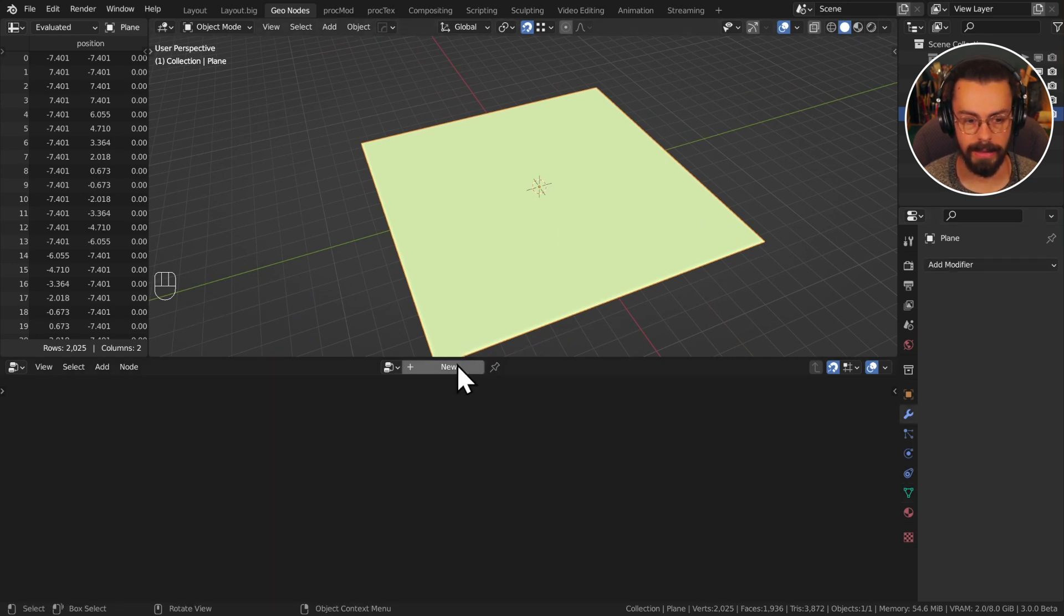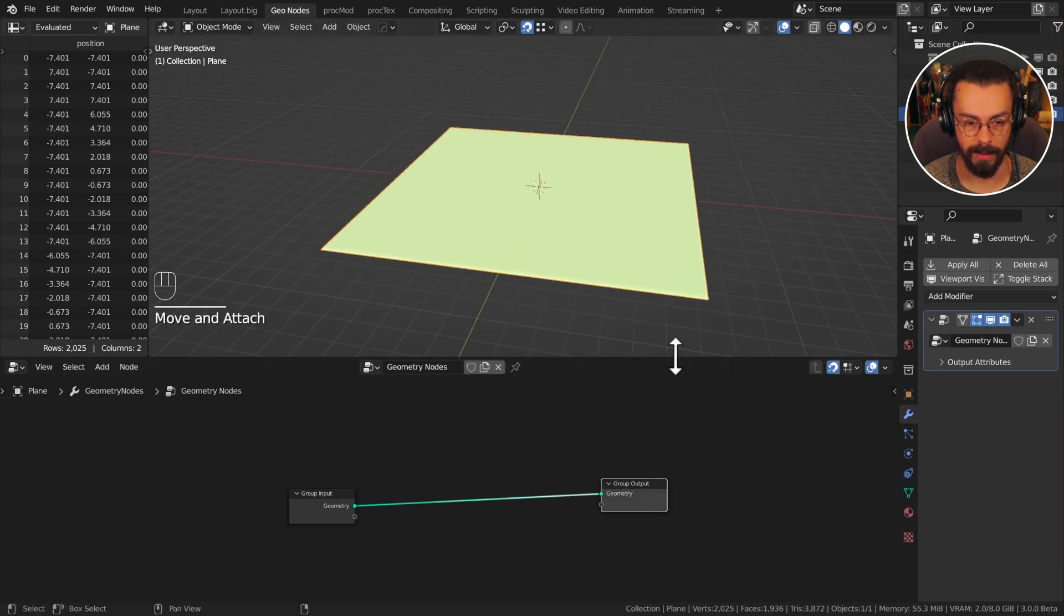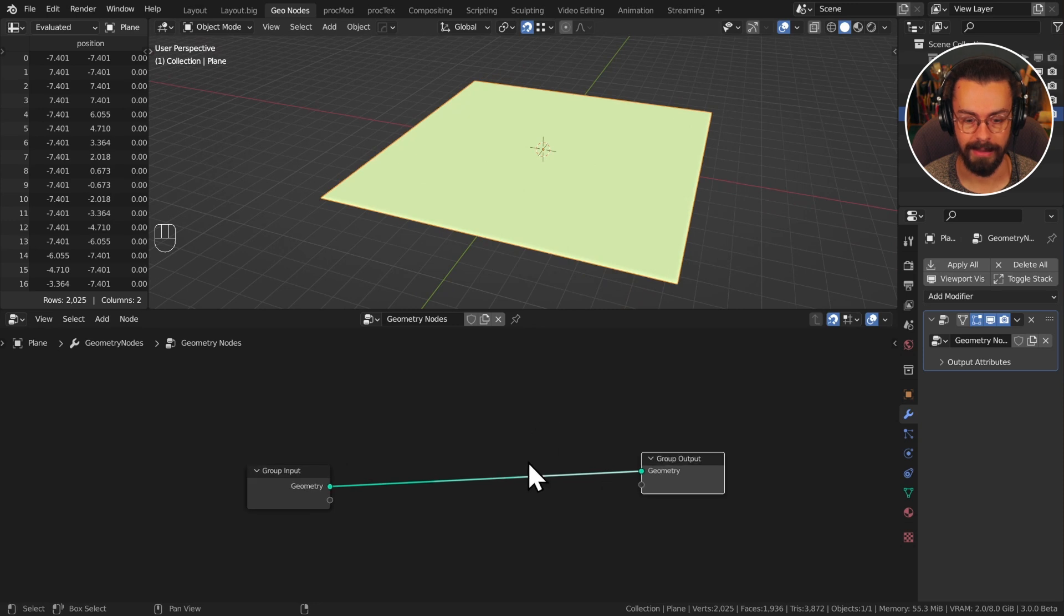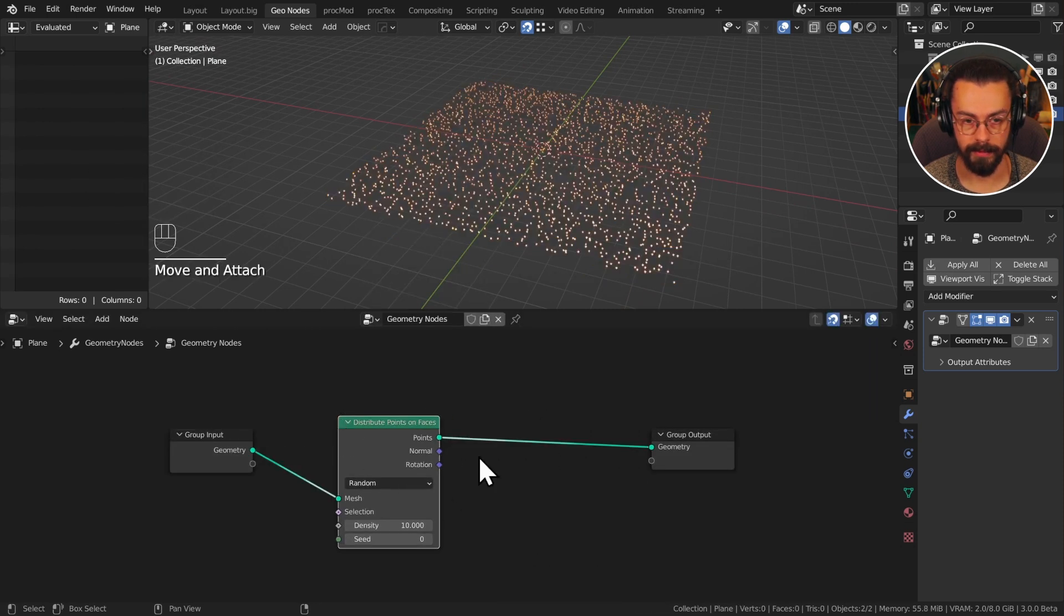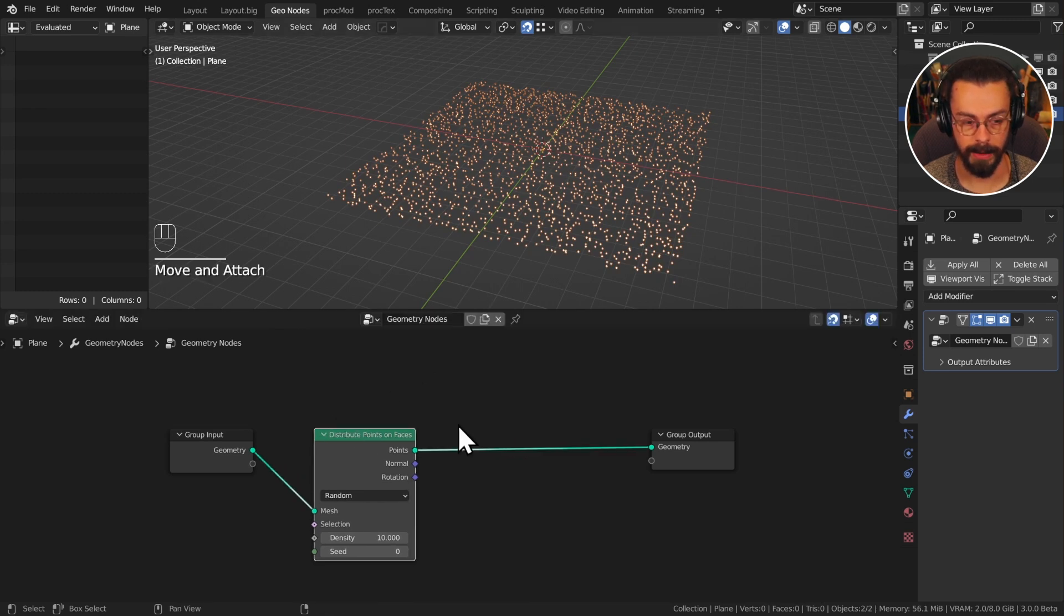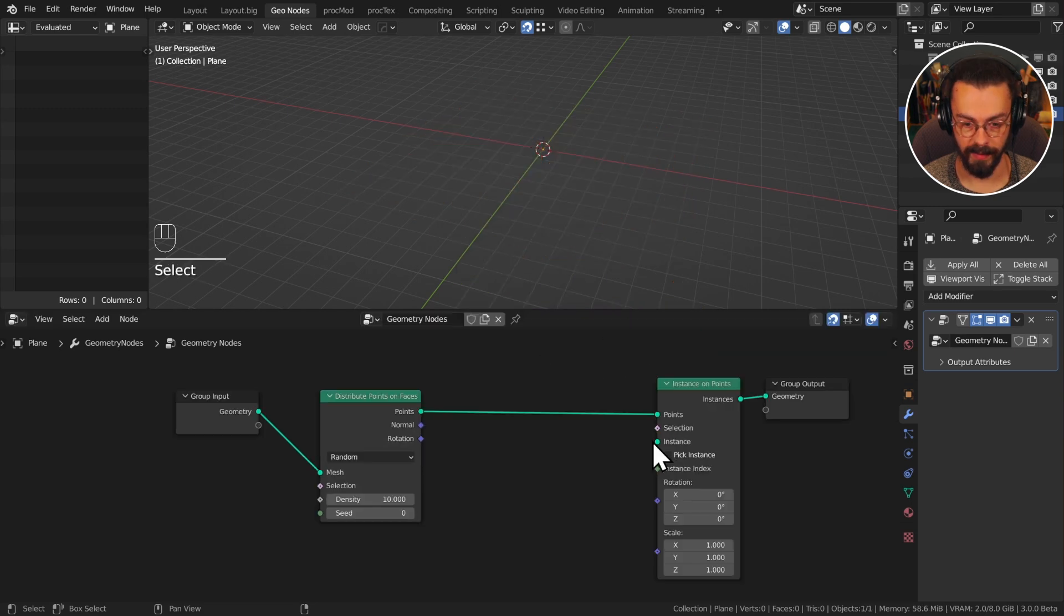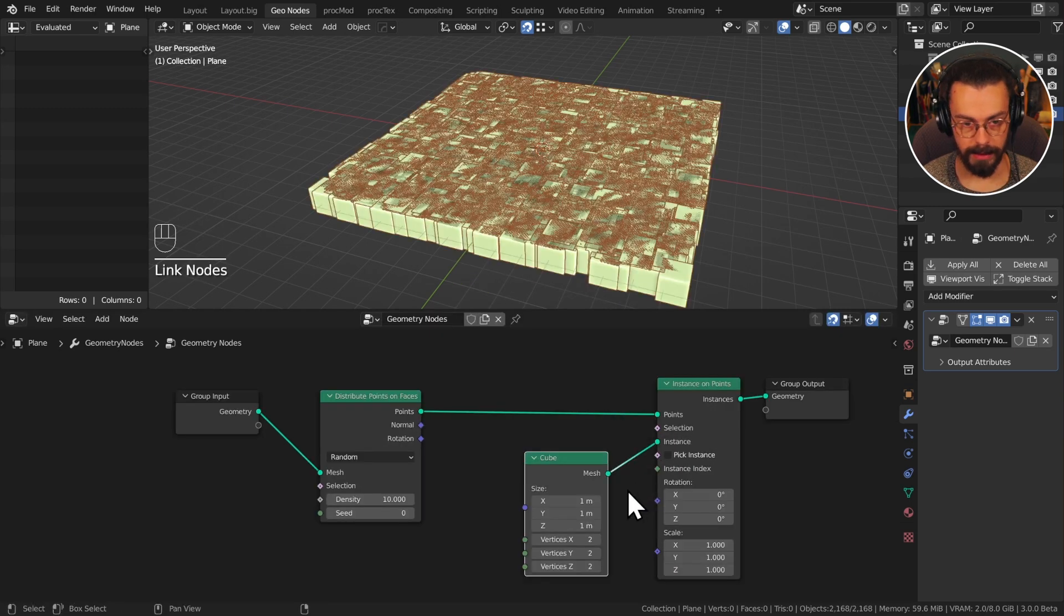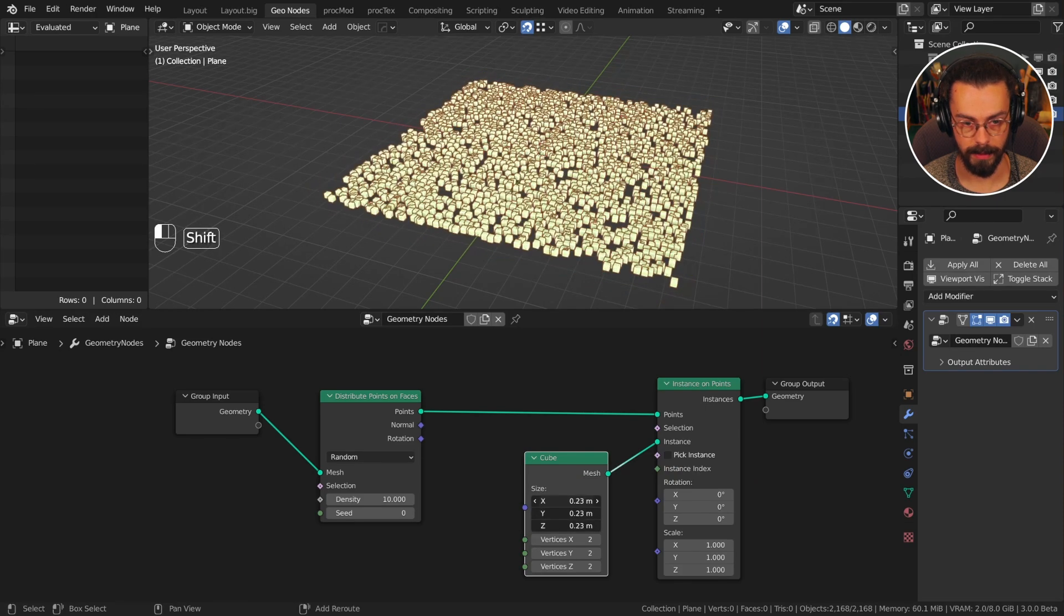Okay let's add a Geometry Nodes tree and I'm just going to do a very simple setup where we are weight painting the scattering density. Add a point distribute points on faces, this is like our point distribute and we want instances, instance on points. For our instance object I'm just going to use a mesh cube and I'm going to drop the size so that we can see individuals.